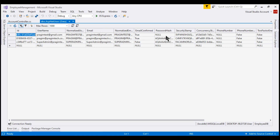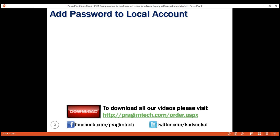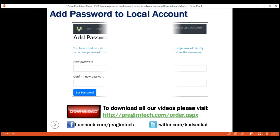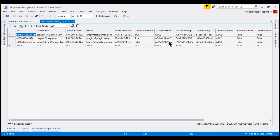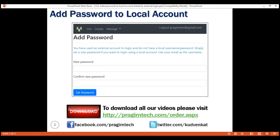What we want to do is set a password for this user, so they can then either use the local username and password combination or an external login account like Google or Facebook to log in. After the user logs in using an external login provider like Google, they use this view to set a local password. Notice this view does not ask for the current password — that's because this user's current password is null, so we only need the new password which they also have to confirm.